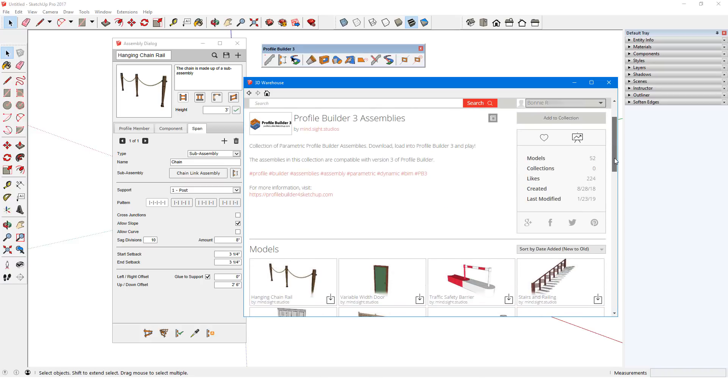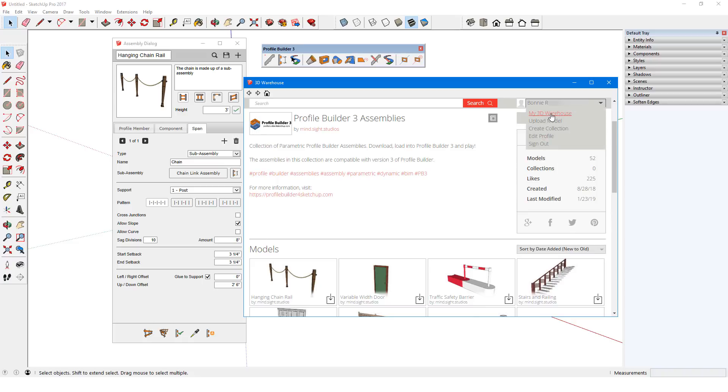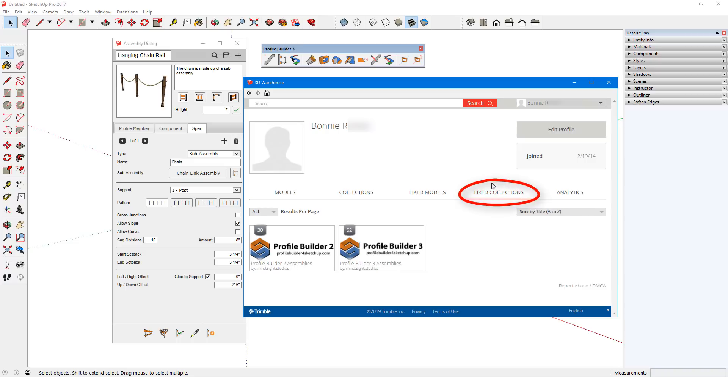If I want easy access to this collection later, I'll make sure I'm signed in, then I'll click the heart icon. As long as I'm signed into my 3D Warehouse account, I can click my username or avatar and choose My 3D Warehouse. From there, I can open my Liked Collections.